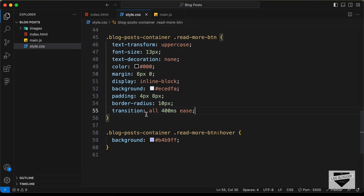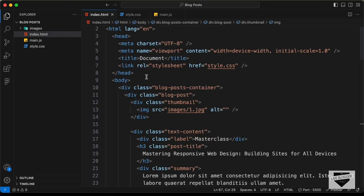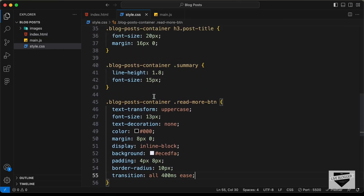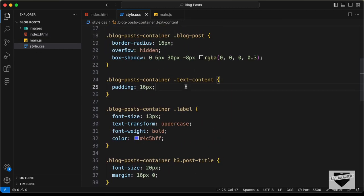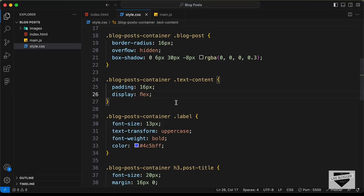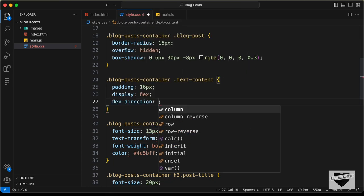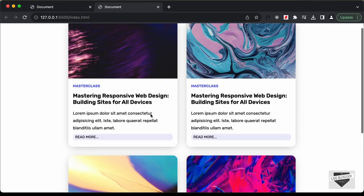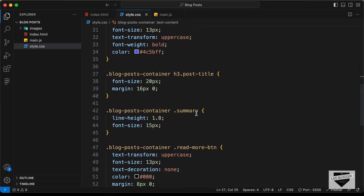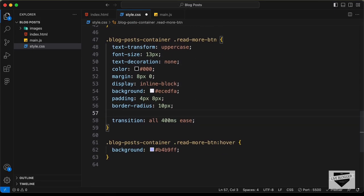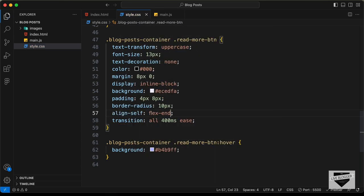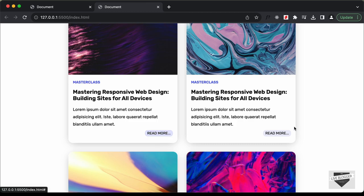Now we need to bring this button to the right side. For that let's go ahead and change the text content container division to a flex — let's set the display to flex and also set the flex-direction to column. Now let's go ahead and align this button to the right side — for the read more button let's type align-self flex-end, and now we can see that the button is on the right side.